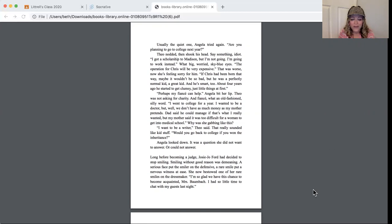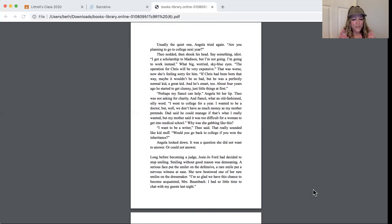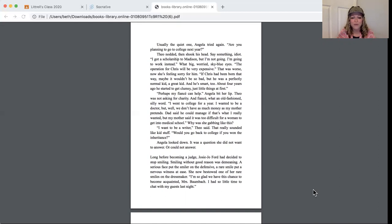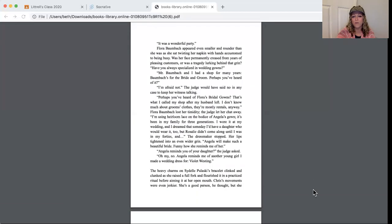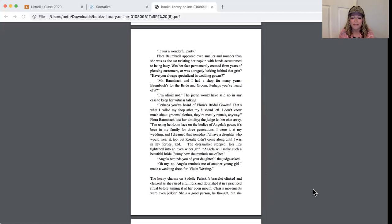Would you go back to college if you won the inheritance? Angela looked down. It was a question she did not want to answer or could not answer. Long before becoming a judge, Josie Jo Ford had decided to stop smiling. Smiling without good reason was demeaning. A serious face put the smiler on the defensive. A rare smile put a nervous witness at ease. She now bestowed one of her rare smiles on the dressmaker. I'm so glad we have this chance to become acquainted, Miss Baumbach. I had so little time to chat with my guests last night. It was a wonderful party.